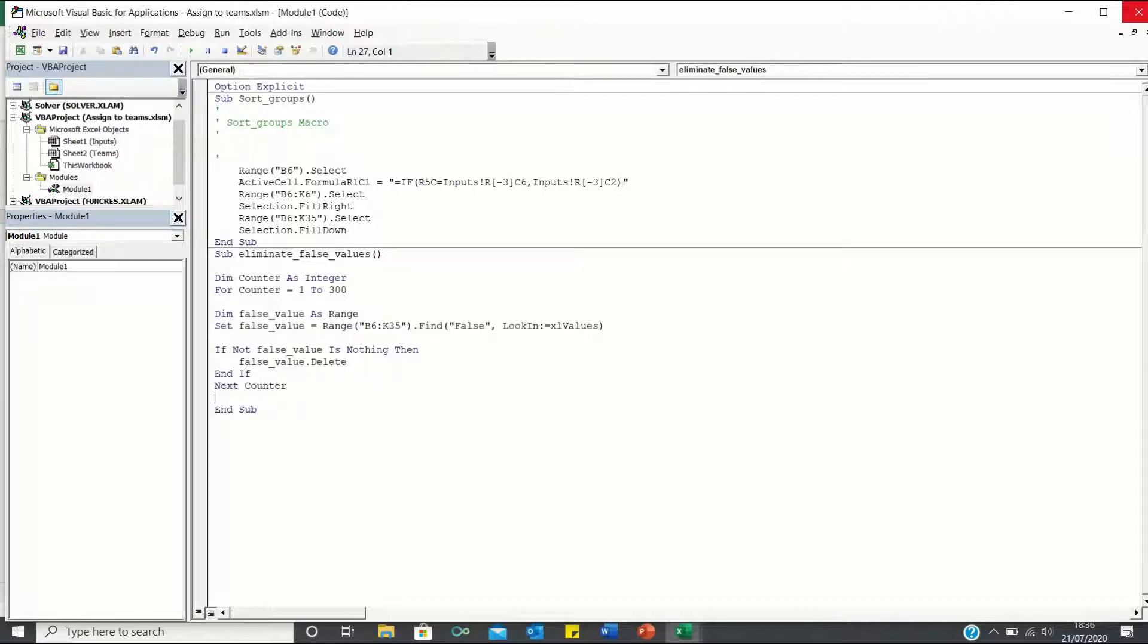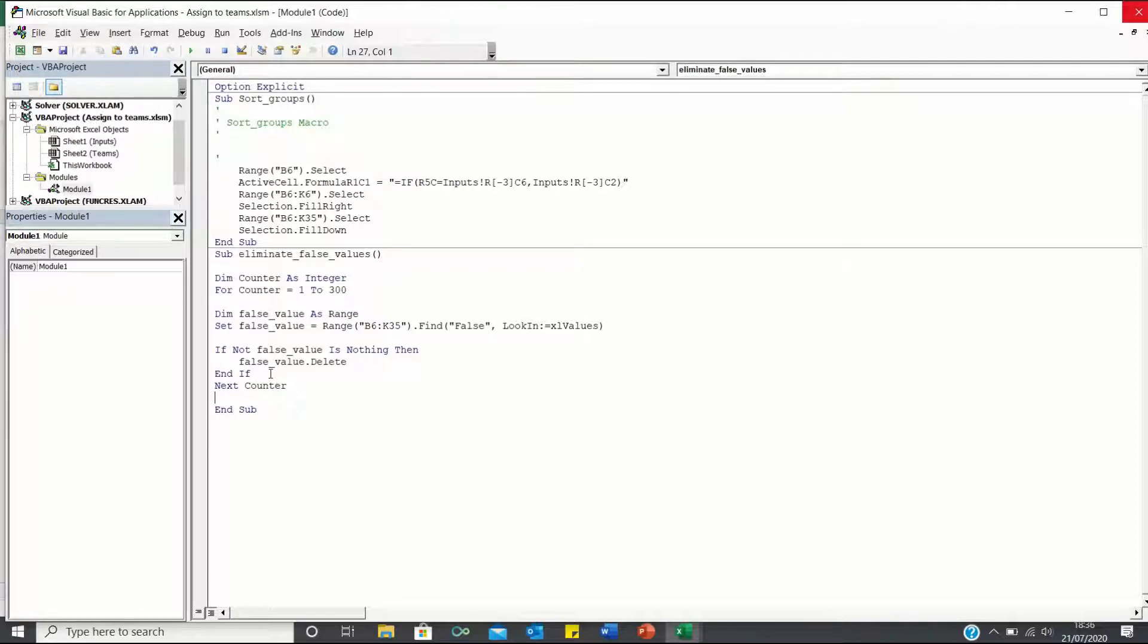This is telling VBA that if it finds a false value within the range B6 to K35, then it should delete that cell. Once it has found the false value and deleted it, we want it to repeat this process 300 times, hence the use of next counter.